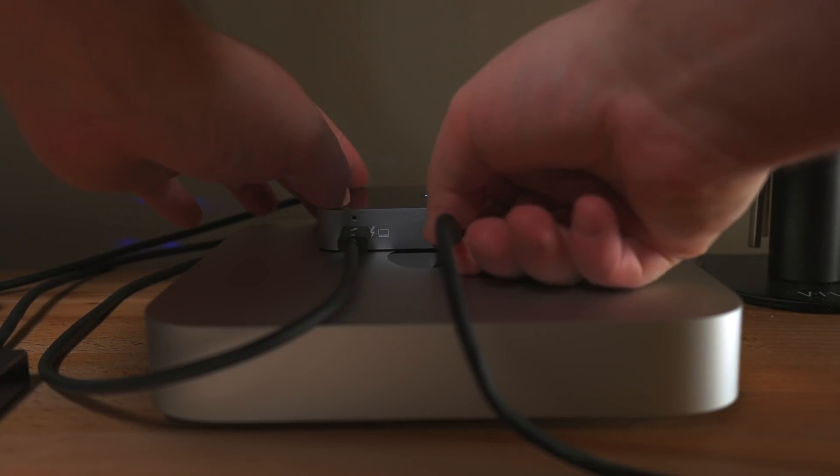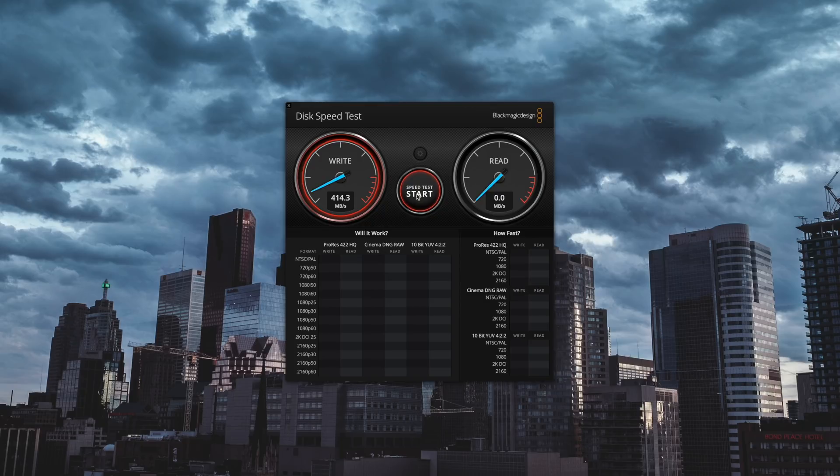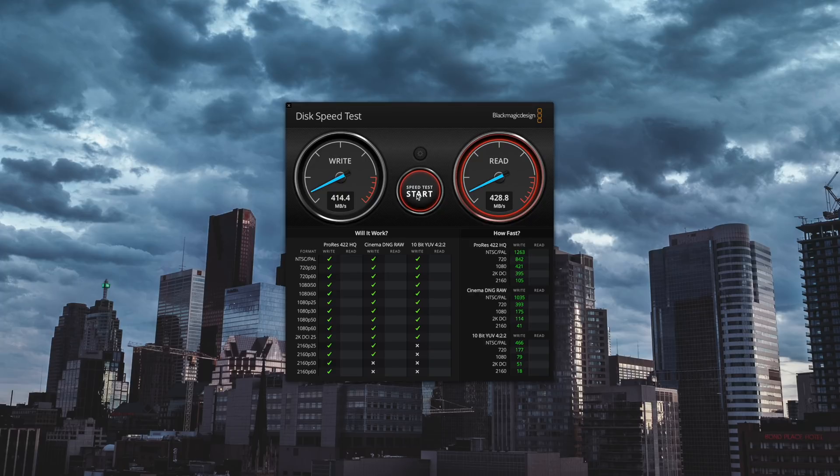Next I wanted to test the speed of the front USB-A port with a Samsung T5 drive. It's getting around 414 megabytes a second write and around 450 megabytes a second read, which is basically all that drive can do through USB 3, so it won't really matter what port you plug that into.